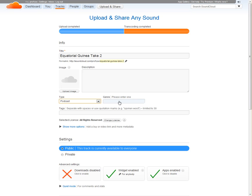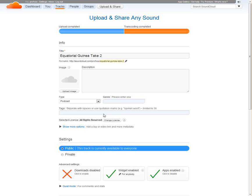I could put in education as a genre. You can put in some tags - these would be search terms. So I could put in things like Spanish, education, and Equatorial Guinea.